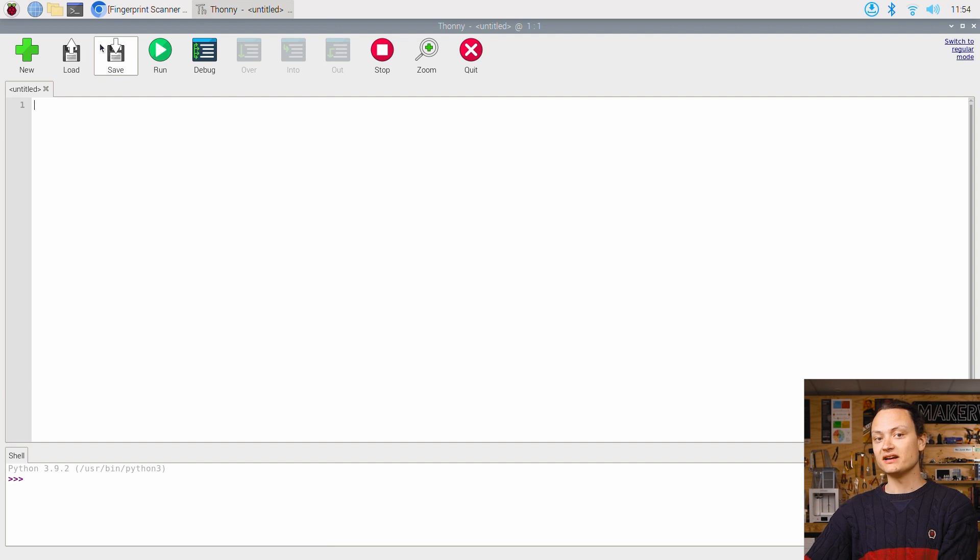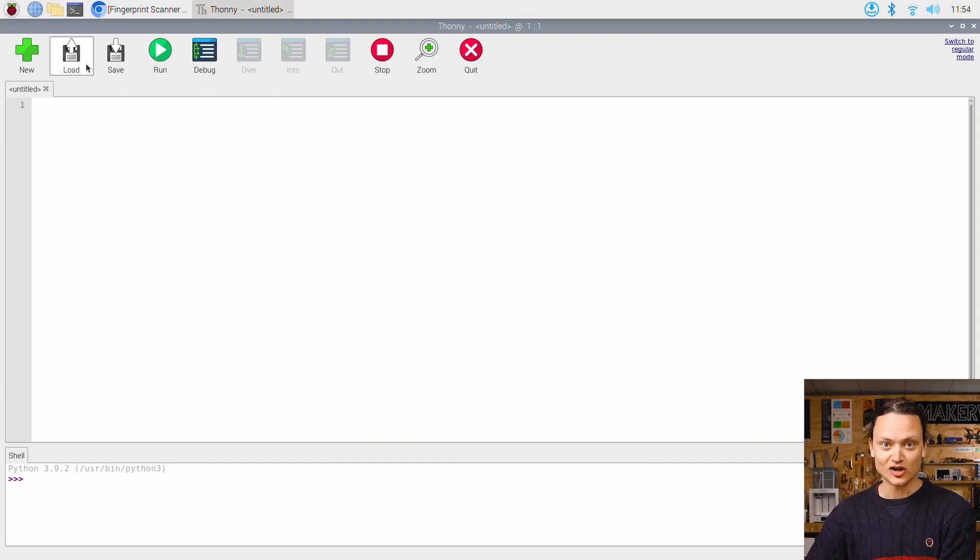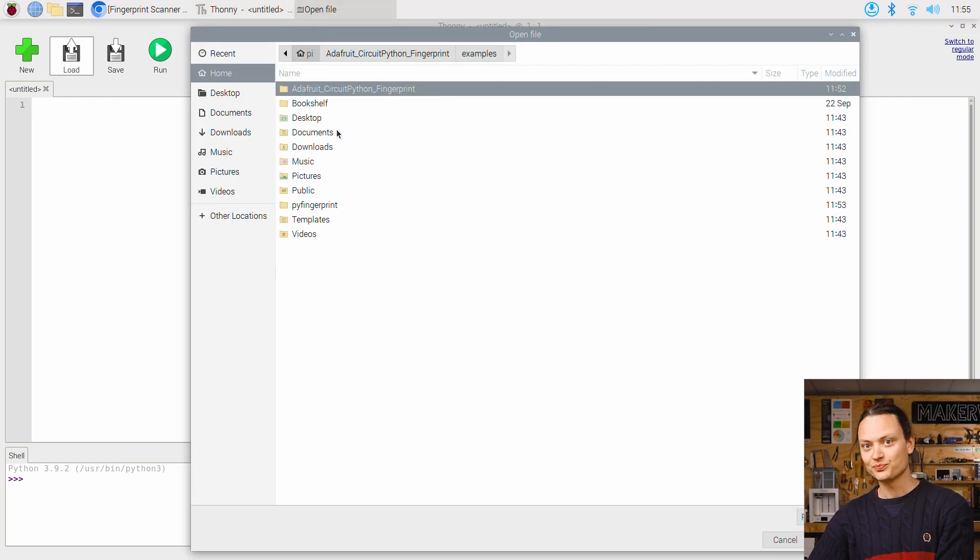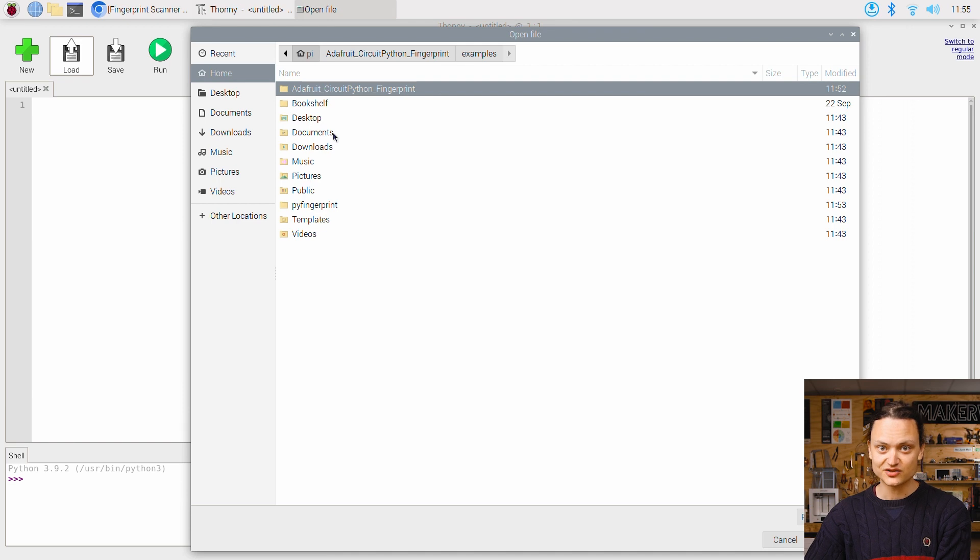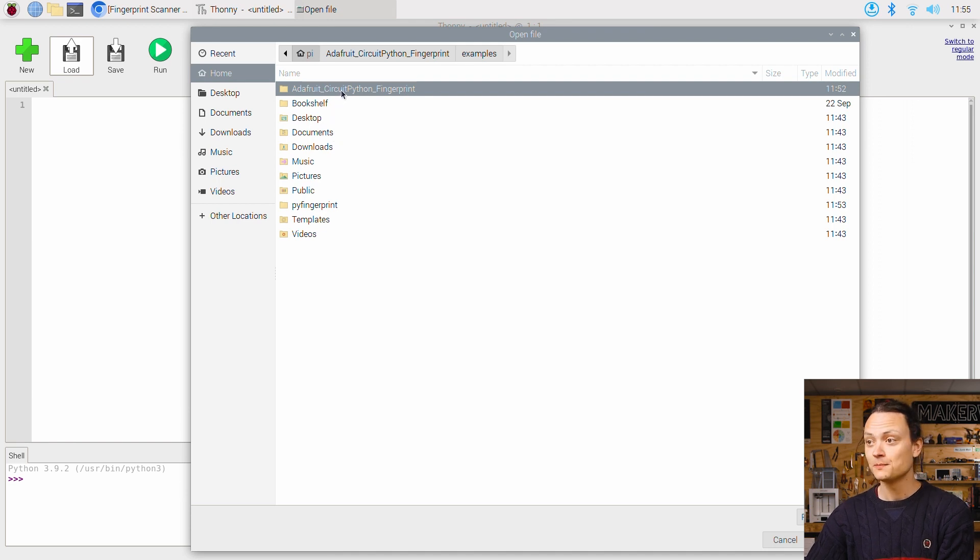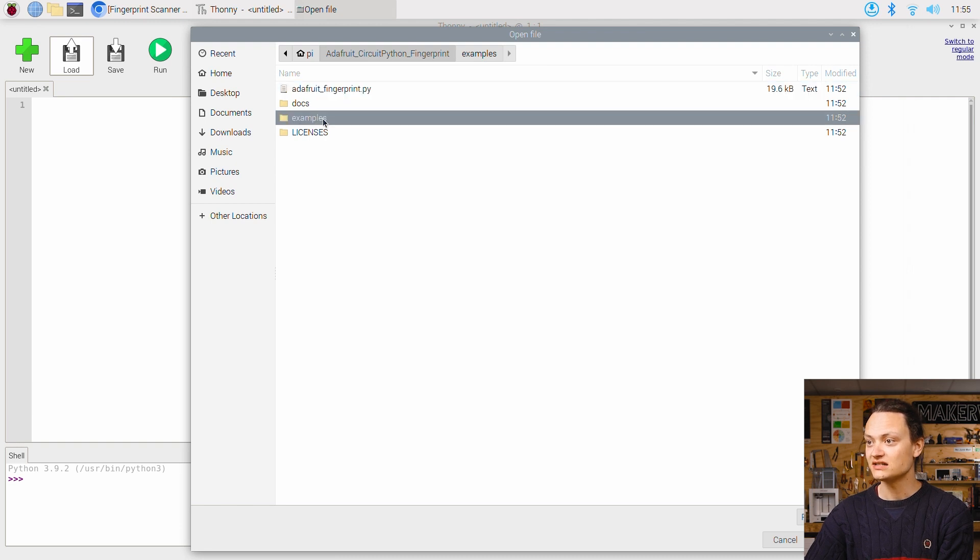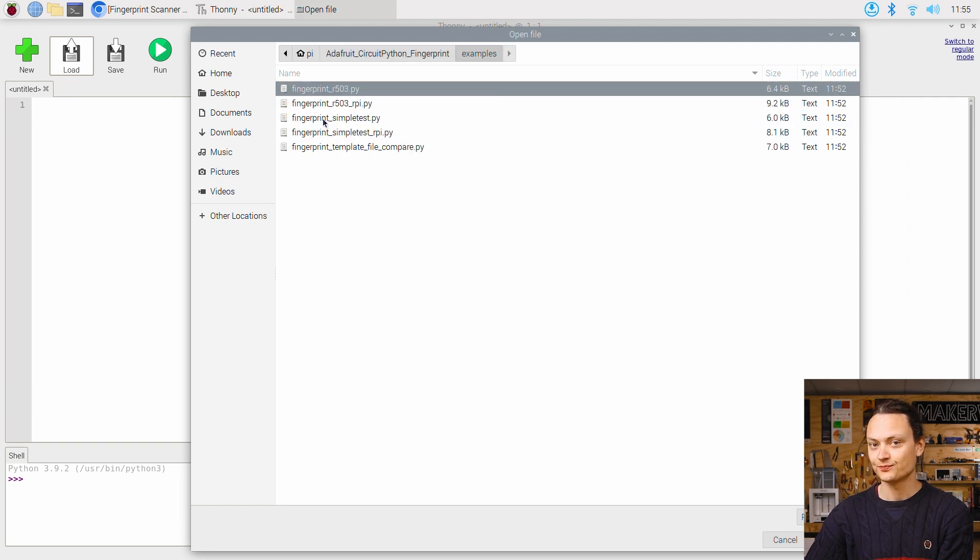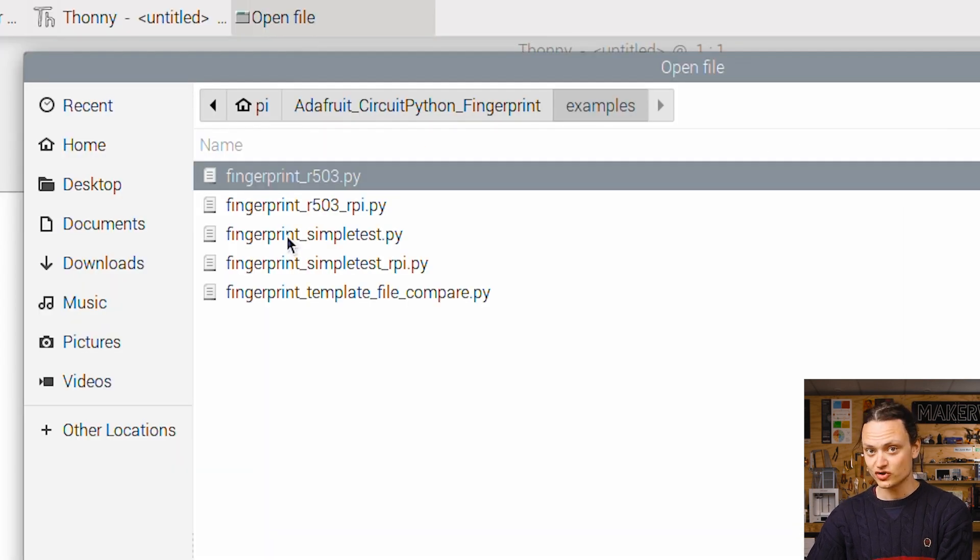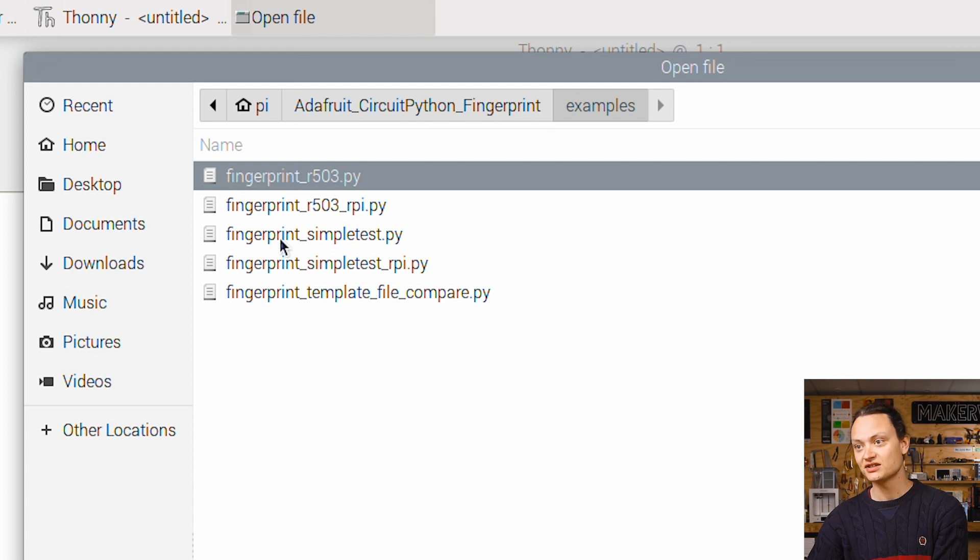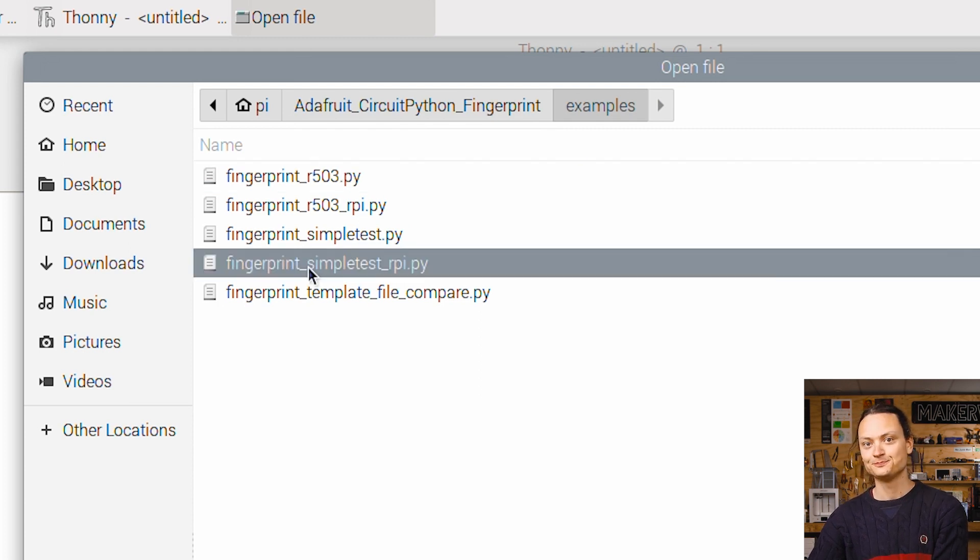Click the open button and navigate to our freshly downloaded examples. Find them by jumping through these directories. Then choose the simple example fingerprint_simpletest.py.